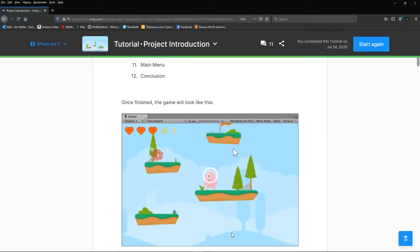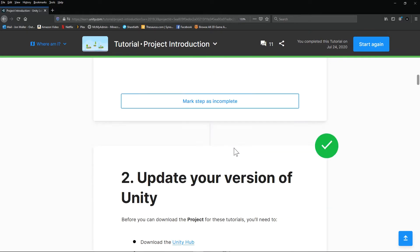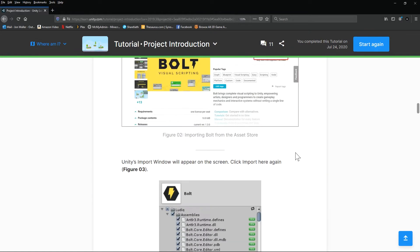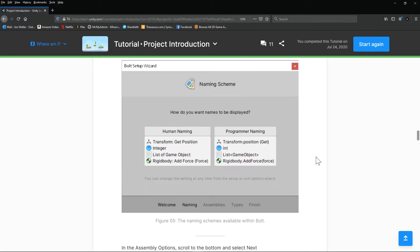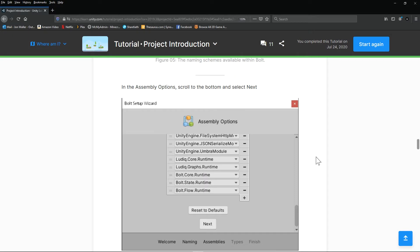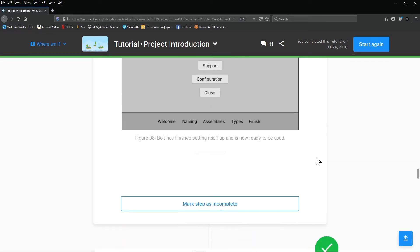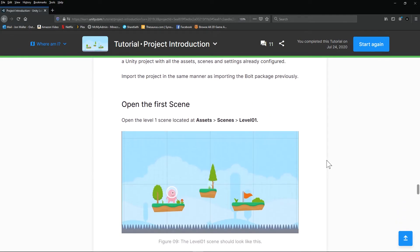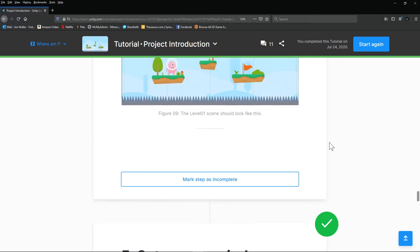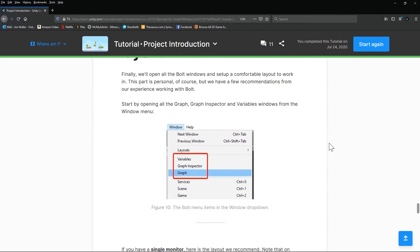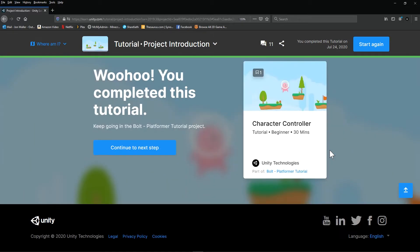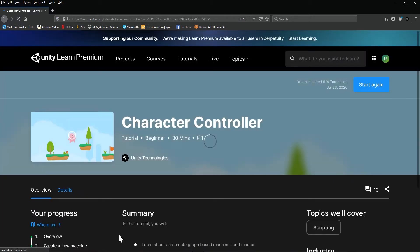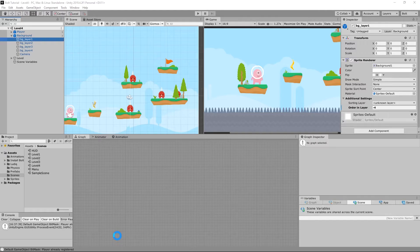It's going to talk about setting up your level, updating your Unity version — all the things we've essentially done. How to install again, I showed you because I was running into issues. You are going to load up Level 1, so let's do that together. We'll go ahead and continue to the next step and go to Unity.